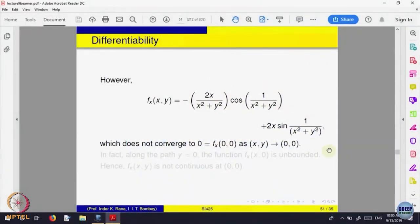This is an example to illustrate that the increment theorem — that derivatives exist and are continuous at that point — is only a sufficient condition, not necessary for the function to be differentiable. The partial derivatives are not continuous, yet the function is differentiable. The increment theorem is only a sufficient condition: if partial derivatives exist in a neighborhood and are continuous at that point, then the function is differentiable. The converse need not hold — a function can be differentiable without the partial derivatives being continuous at that point.